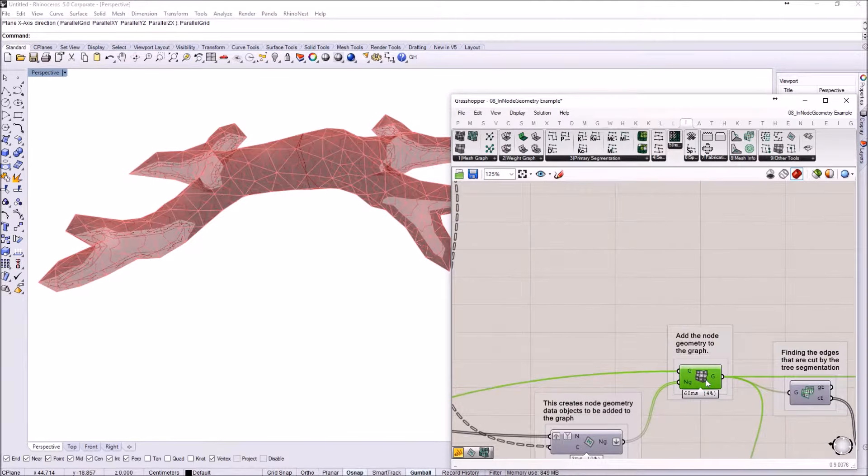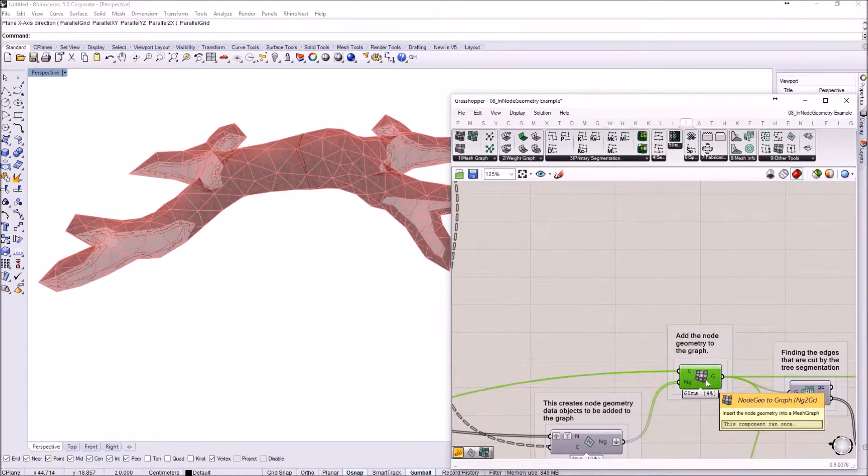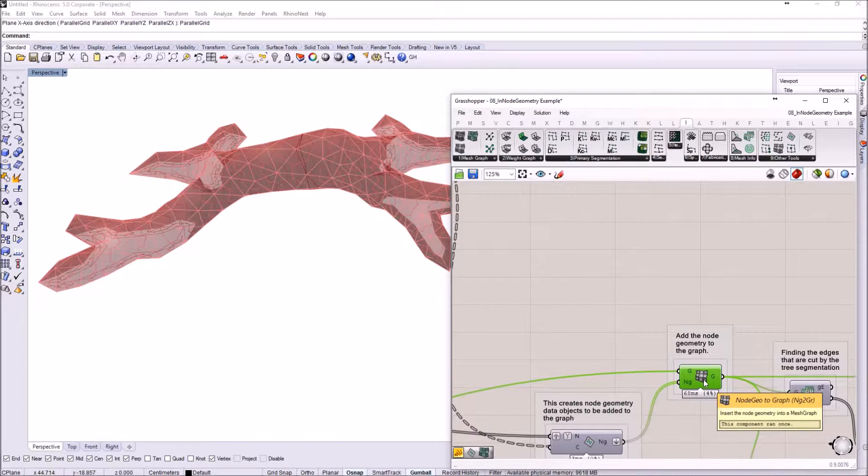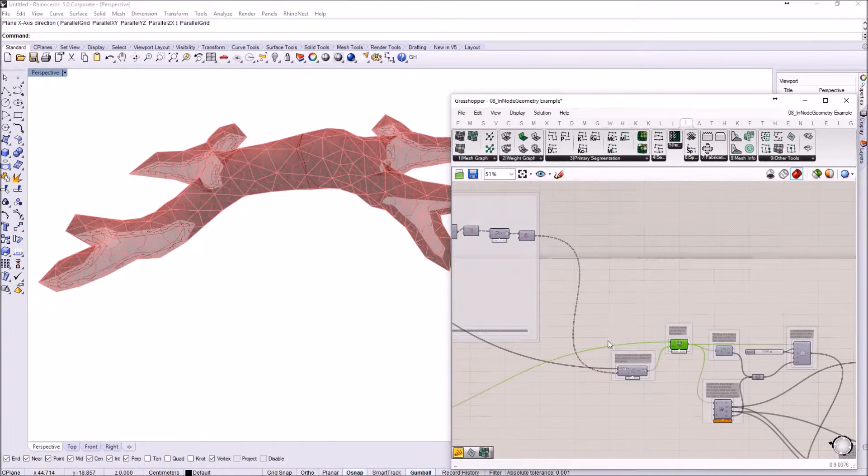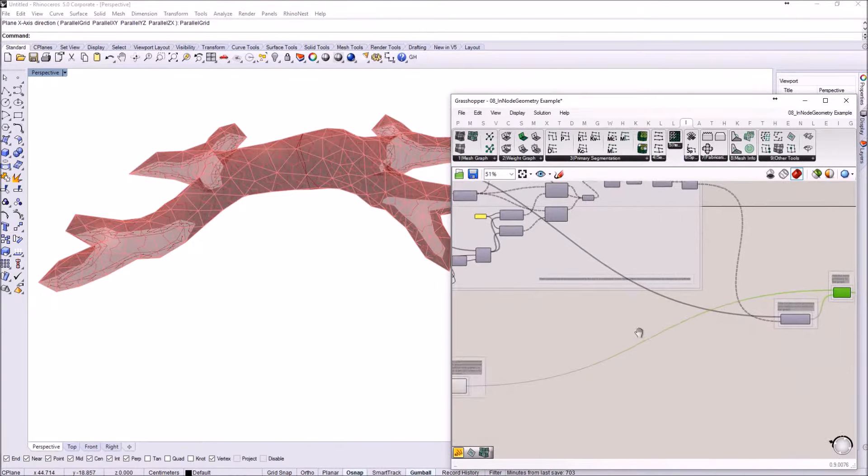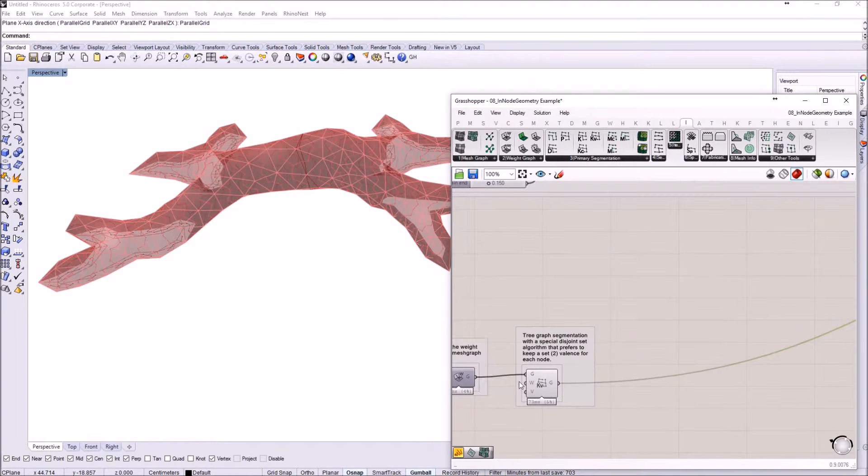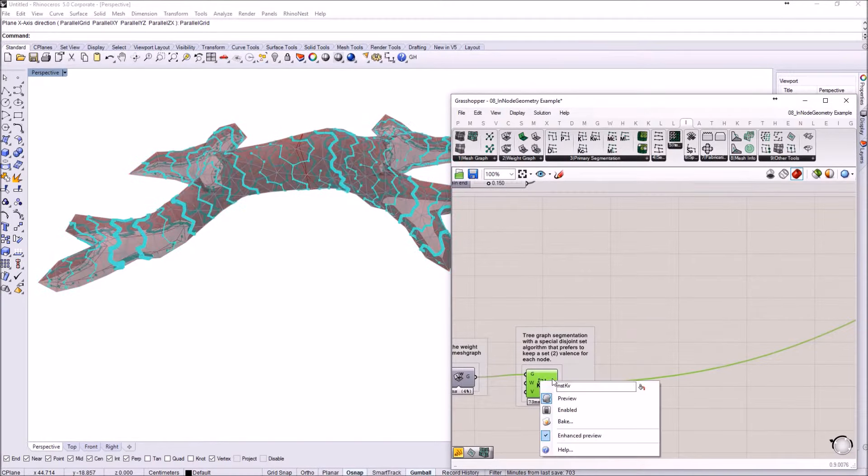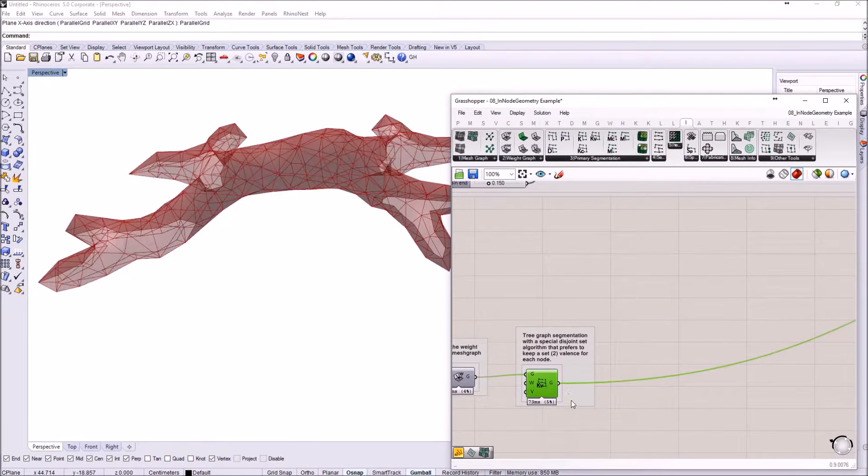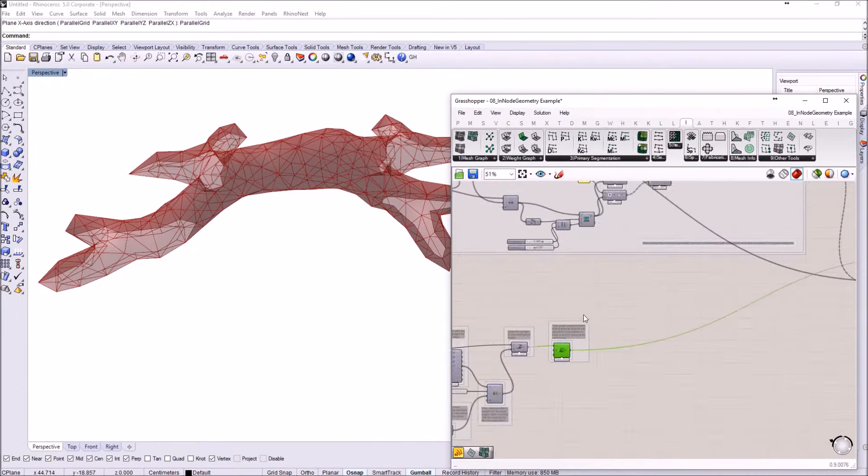This is used by another component called Node Geometry to Graph, and this practically adds all the geometry inside of the graph. So you can actually visualize this geometry. I'm just going to hide this preview.